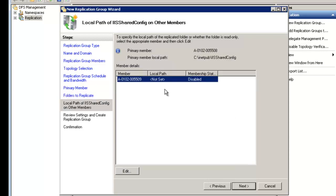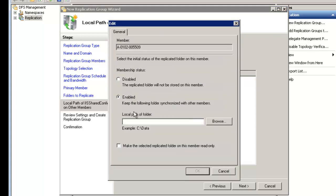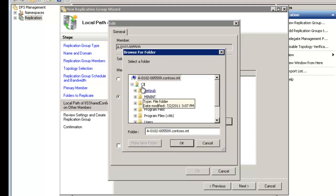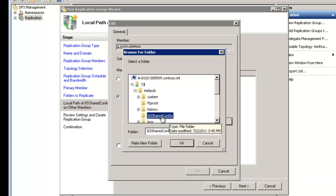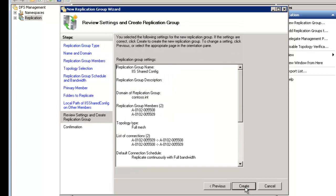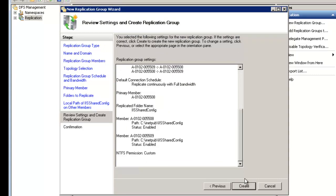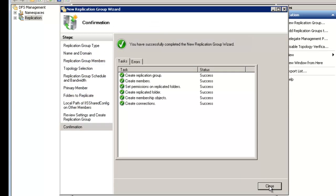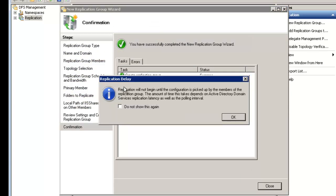We hit Next — that was for the primary member. Now we configure the additional member (node 09). By default it's disabled, which is useless if we want this to work, so we enable it and select the path to inetpub\IIS Share Config on that server. We could also create the folder here. Hit OK, then Next. It gives us a summary to verify everything, and we hit Create. Everything looks successful. Note that replication won't happen immediately — it may wait until the domain controller replicates at its polling interval.